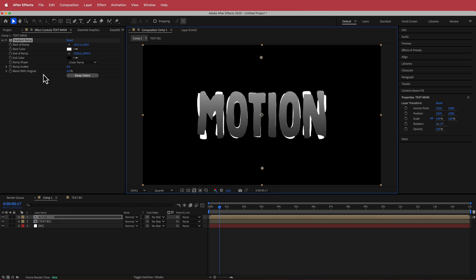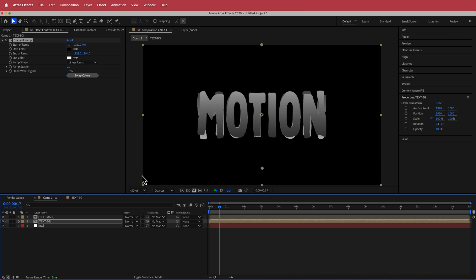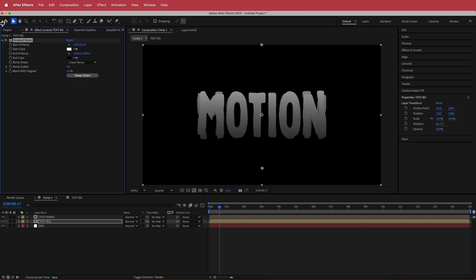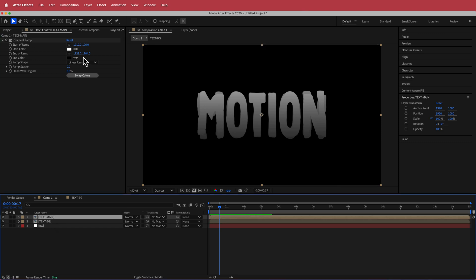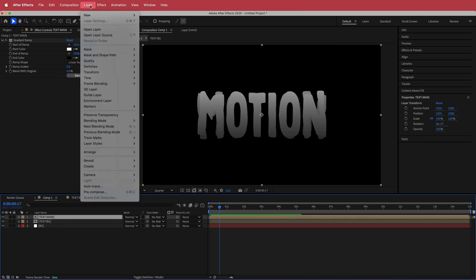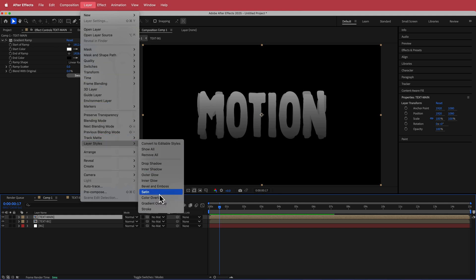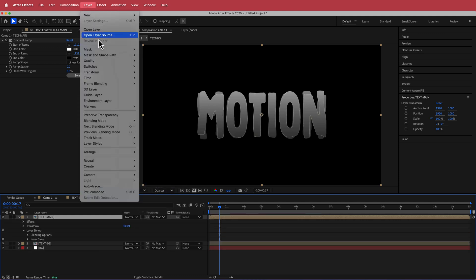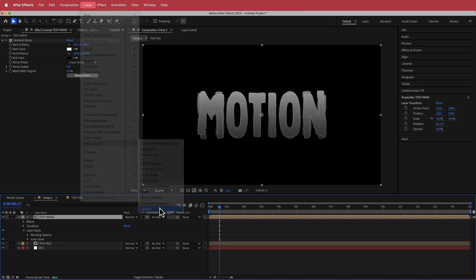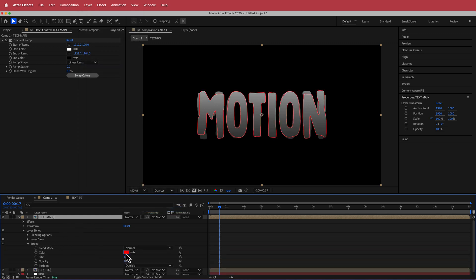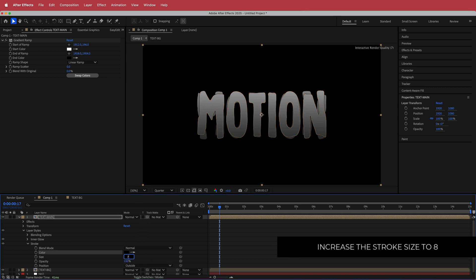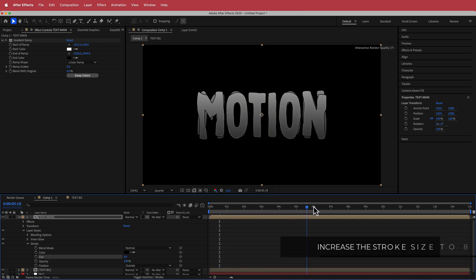We're going to change the gradient ramp a little bit later, so just bear with me. I'll copy that and put it onto my text bg layer and swap the colors. We might not even use this if we go for a glow background. Once we have that, I'm going to go to my text main layer, then go to Layer, Layer Styles, and add some Inner Glow. I'll also go back to Layer Styles and add some Stroke — I'll change the stroke color to black and increase the size to around seven or eight.